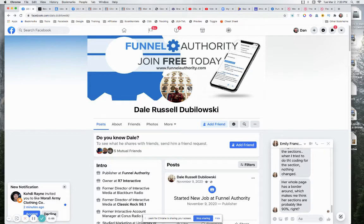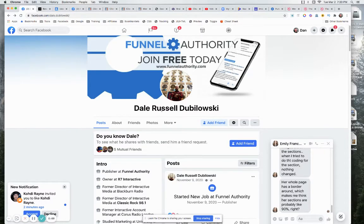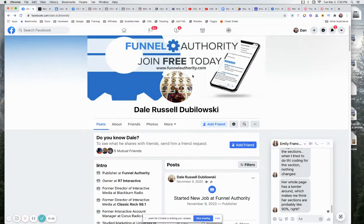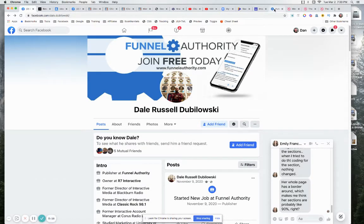So this guy who you responded to his post, or you were responding to my comment on his post, this is Dale Dubilowski. He got this thing, funnelauthority.com.